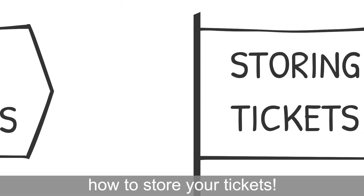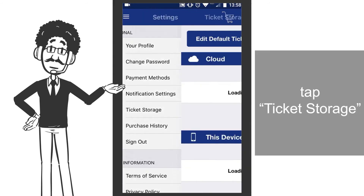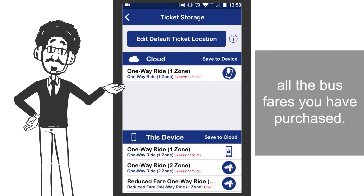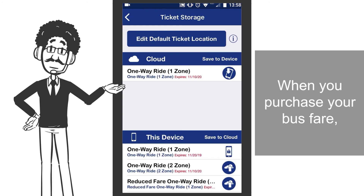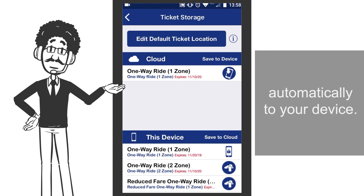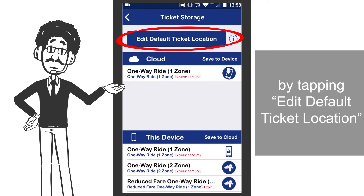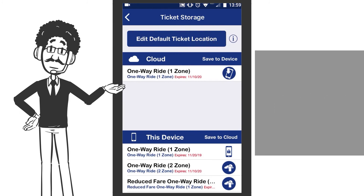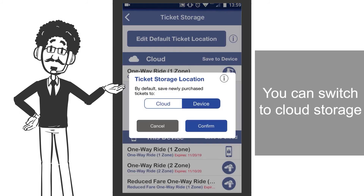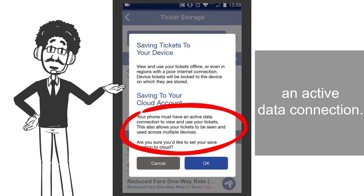Now, find out how to store your tickets. Under the Settings menu, tap Ticket Storage, and it will show all the bus fares you have purchased. When you purchase your bus fare, the tickets will be stored automatically to your device. Decide where your tickets will be stored by tapping at a default ticket location. You can switch to cloud storage, but remember, your device must first have an active data connection.